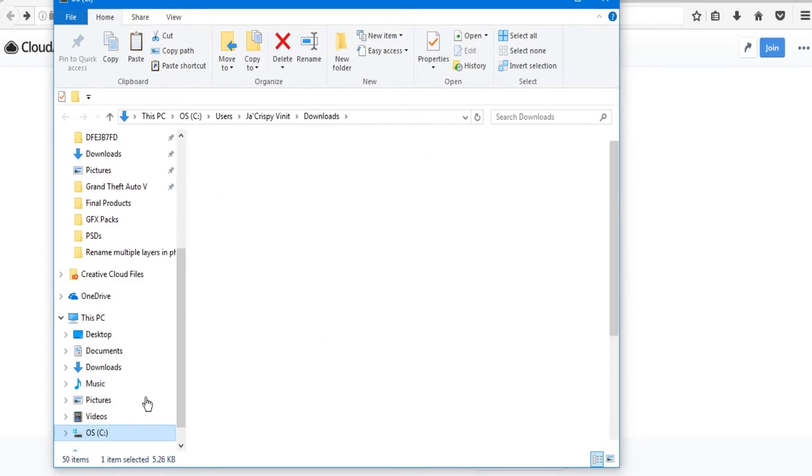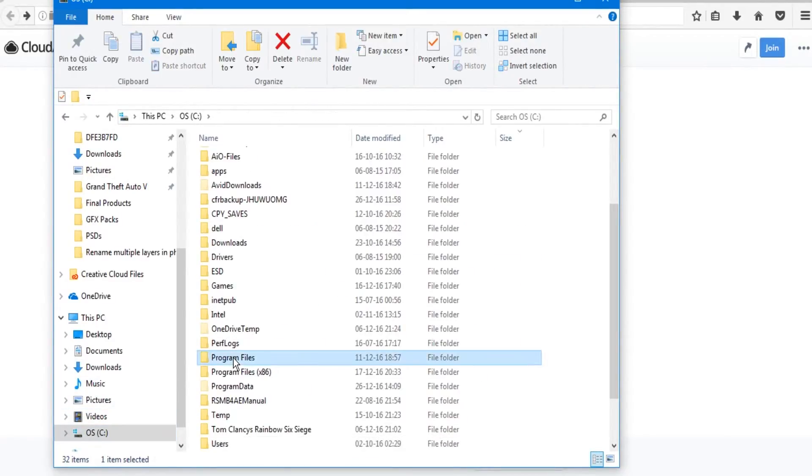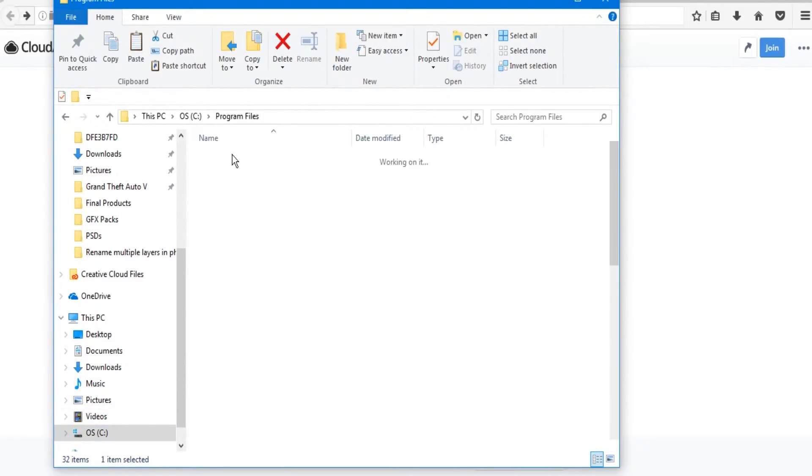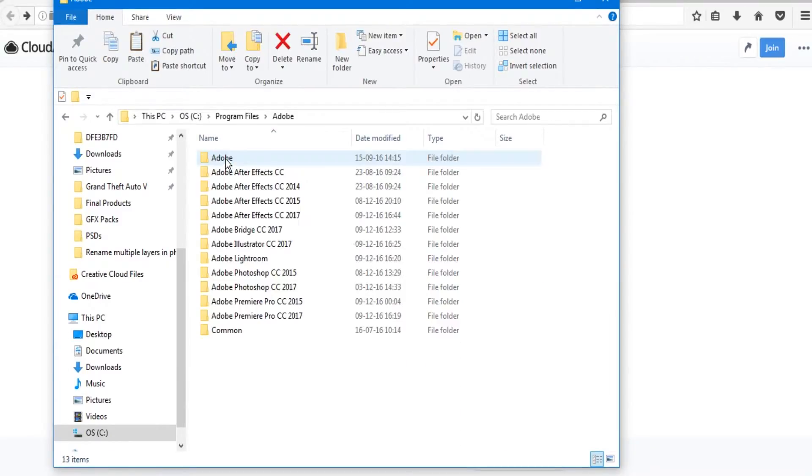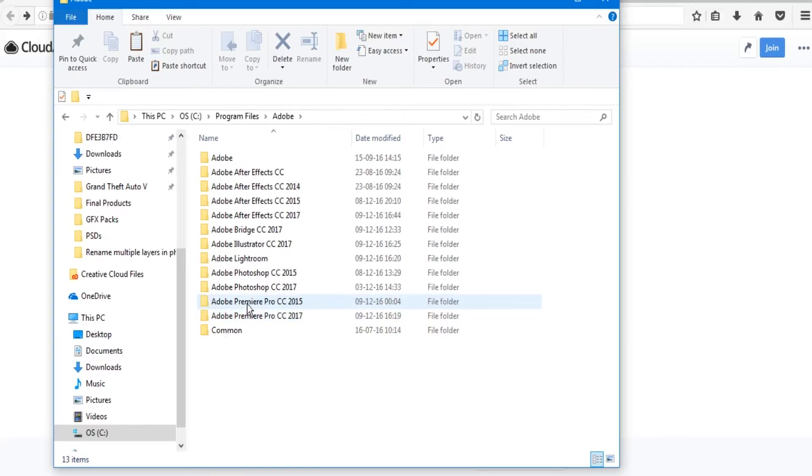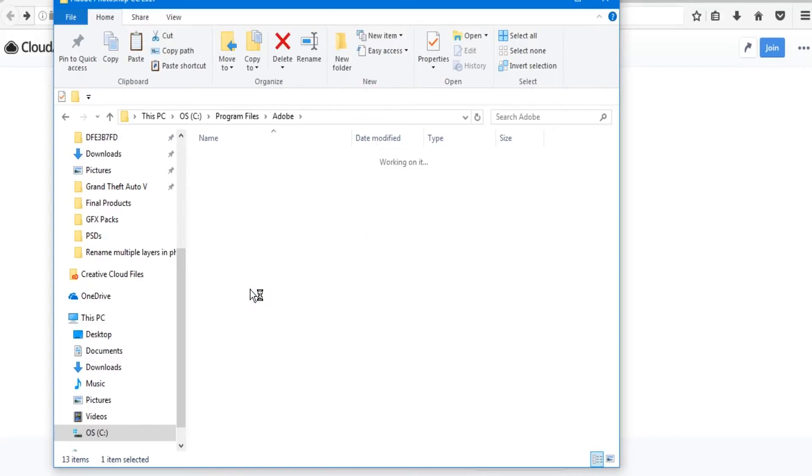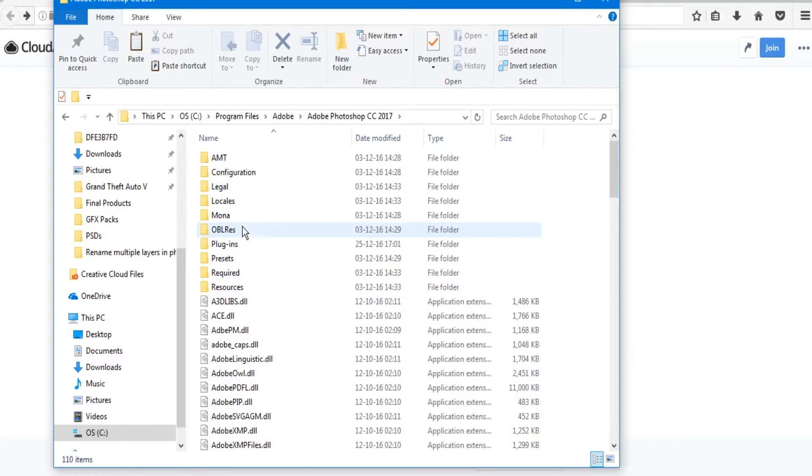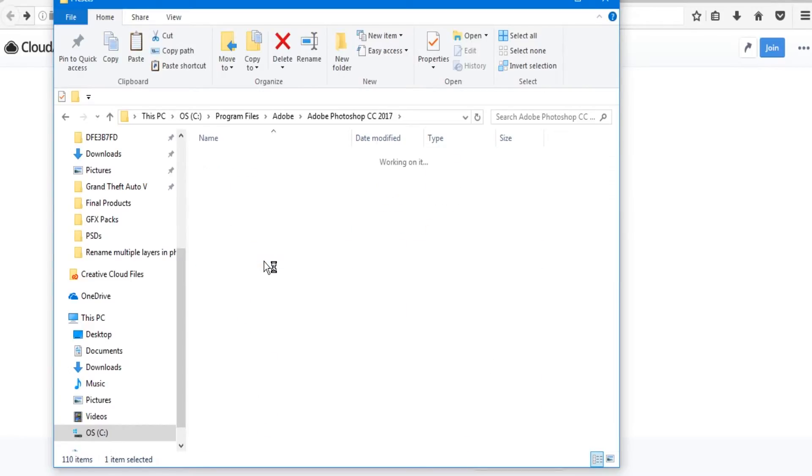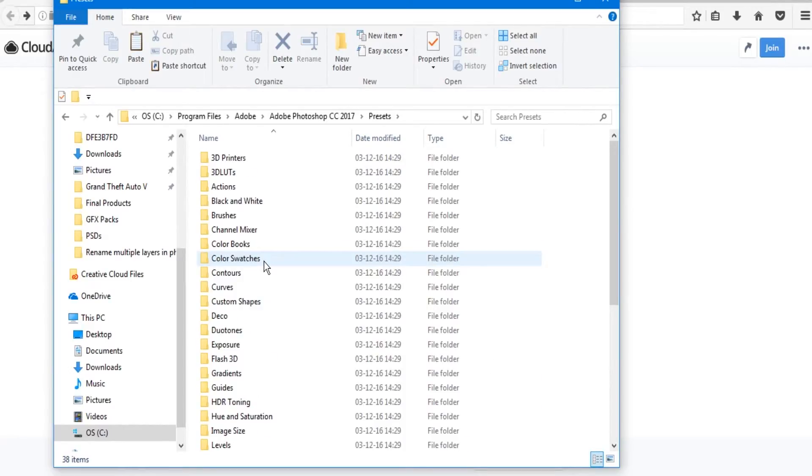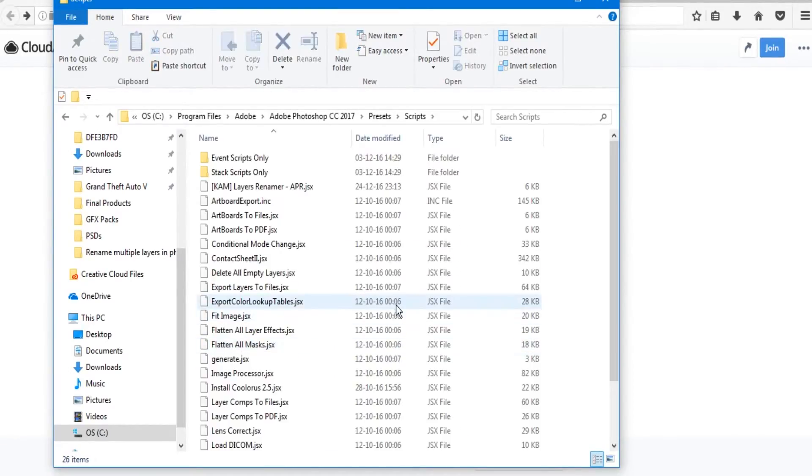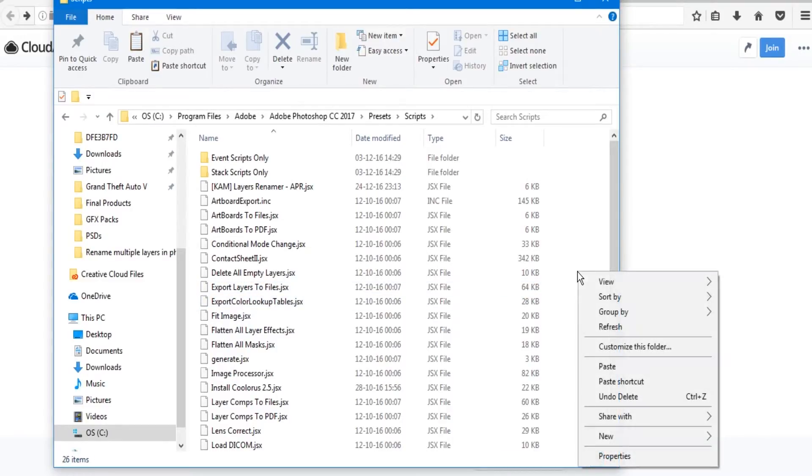Next, you want to go to your Program Files, Adobe Photoshop, then Presets and Scripts, and just paste the downloaded file over there.